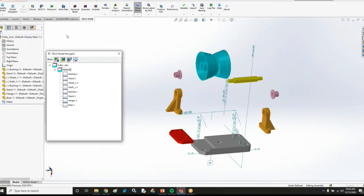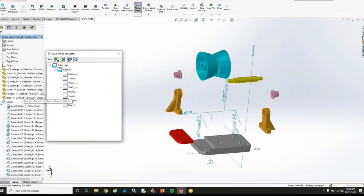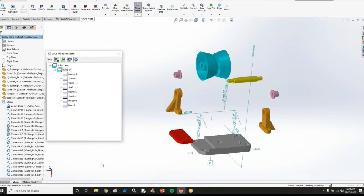However, a few things that this model does have is it has mates or constraints in SOLIDWORKS that I can extract into my 3DCS DVM model to get those moves we were talking about.